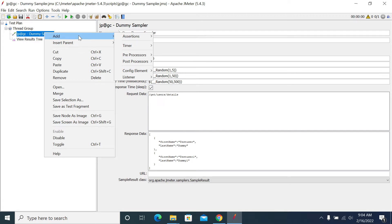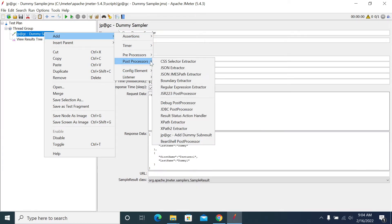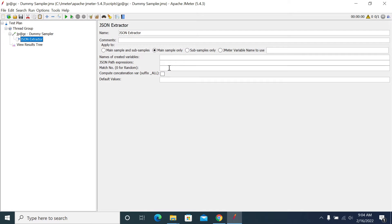To add the JSON Extractor, right-click on the sampler, go to Add, then Post Processor, and select JSON Extractor. I am giving it a name. First, I'm capturing the first name.